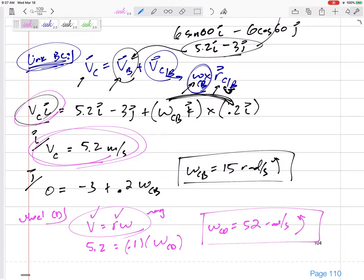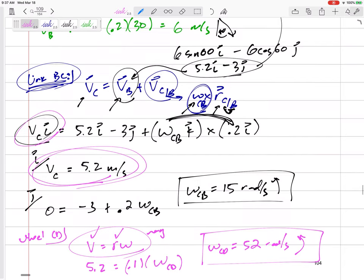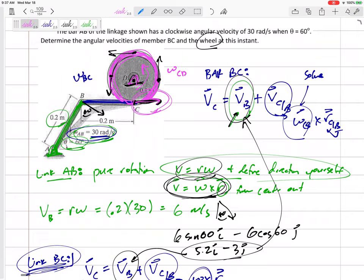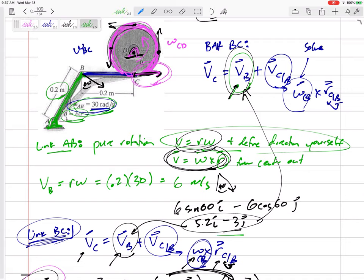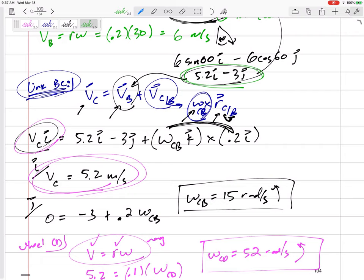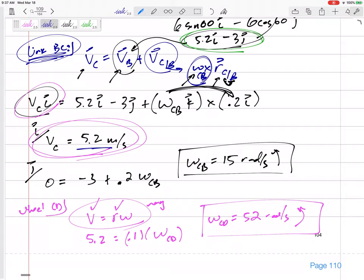That's a great problem to understand the process. We started at link AB in pure rotation to find that the velocity of B was 5.2i minus 3j. Then we jumped to link BC — not in pure rotation — and used the relative velocity method to find that omega CB was 15 rad/s and the velocity of C was 5.2 m/s. Then we took that velocity of C and jumped to wheel CD to find its angular velocity of 52 radians per second counterclockwise.